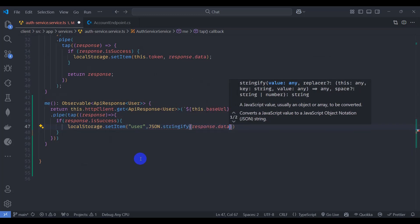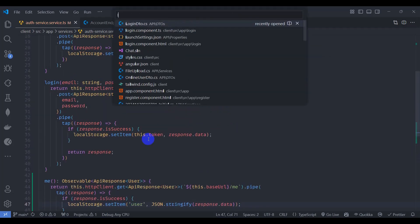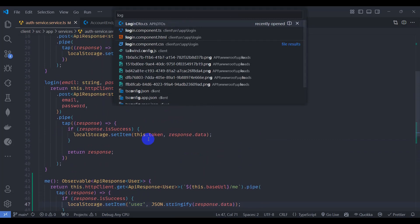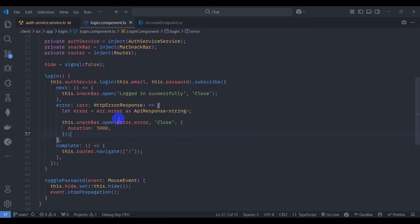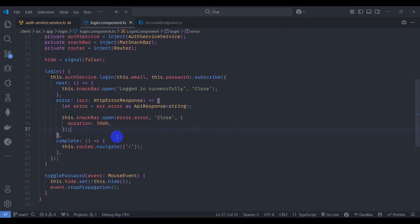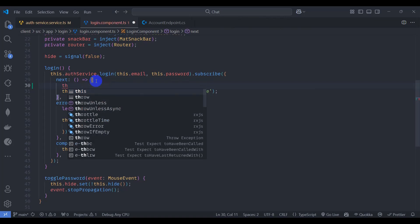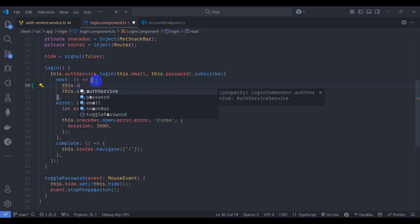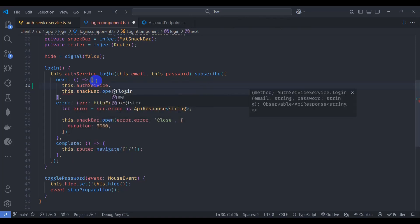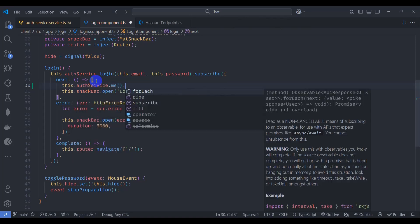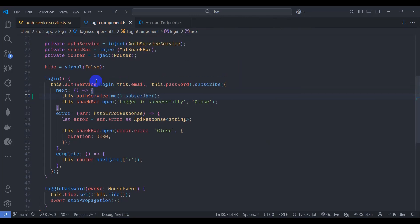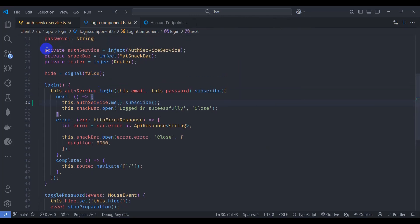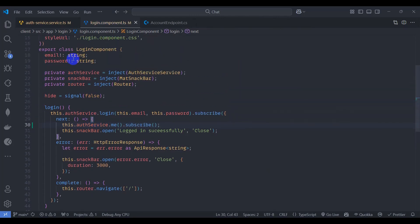Save it and go to login component TS. We have already been working on login. Let's call here this dot auth service dot me and let's subscribe it. Save it.